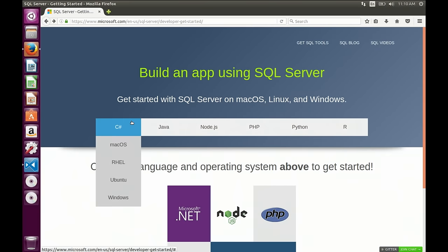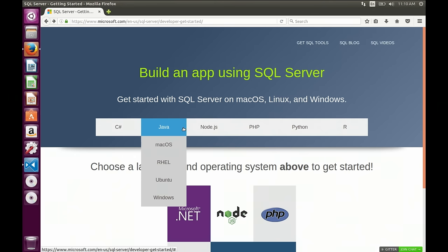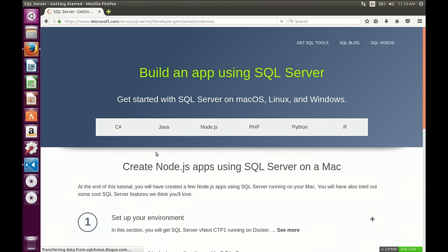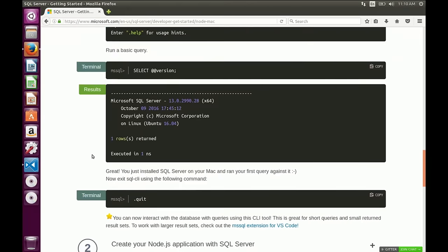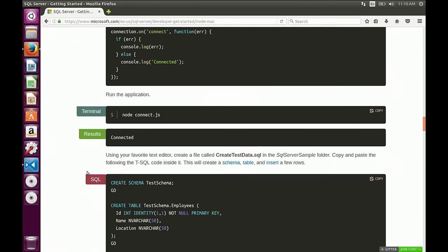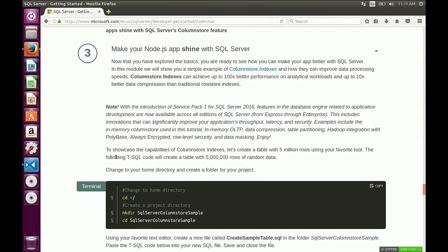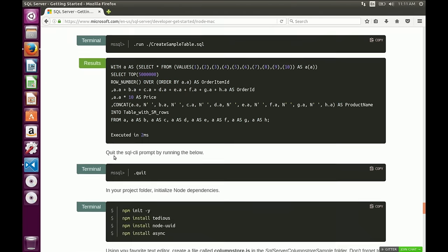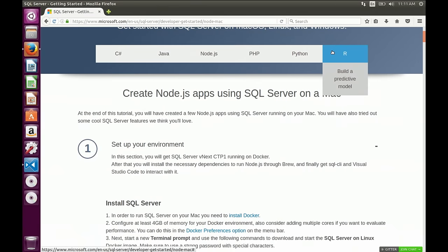Let me show you the Getting Started website. You can pick a language — we have C Sharp, Java, Node.js, PHP, Python, and R. We also have all OSes. For example, if you're a Node.js developer and want to get started on Mac, just click on it. You'll see instructions to set up your environment, how to install SQL Server, and a command line tool. It'll show you how to create your first application with simple CRUD operations, and we'll also highlight a cool hero feature — an ORM and column store.